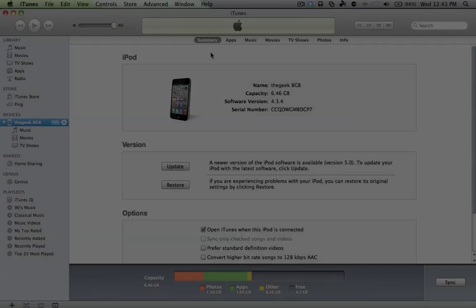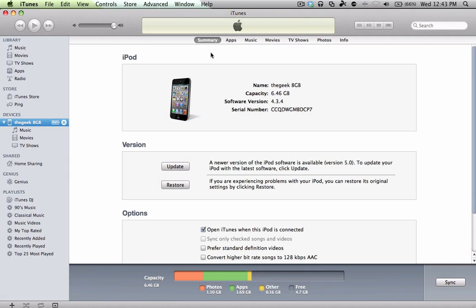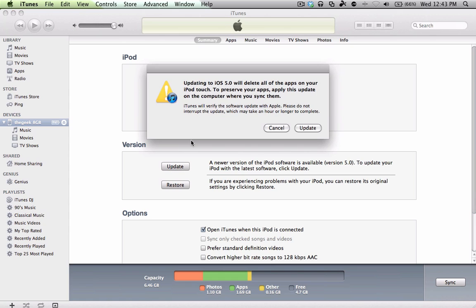Alright, so now that we've transferred all of our purchases over, we are ready to update. So on the Summary tab, you'll find the Update button, so go ahead and click on that.